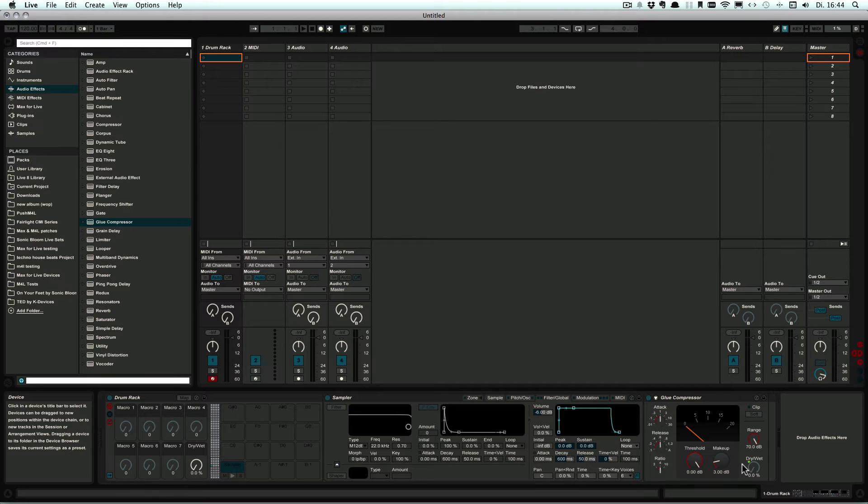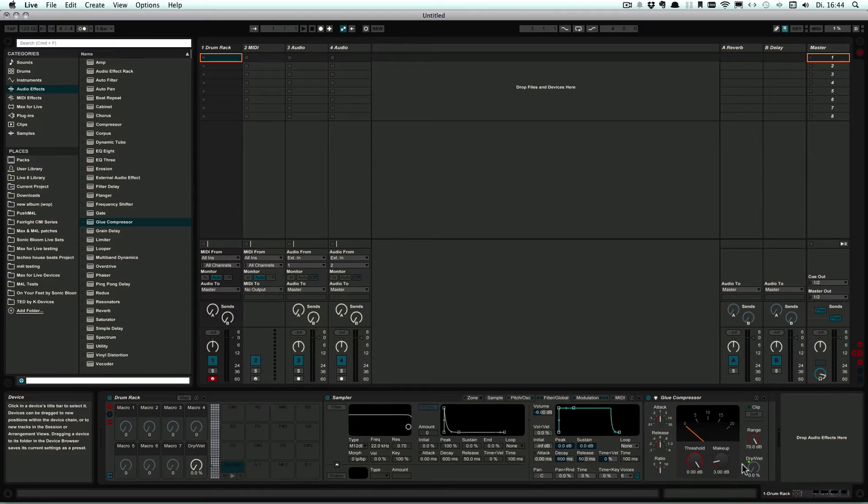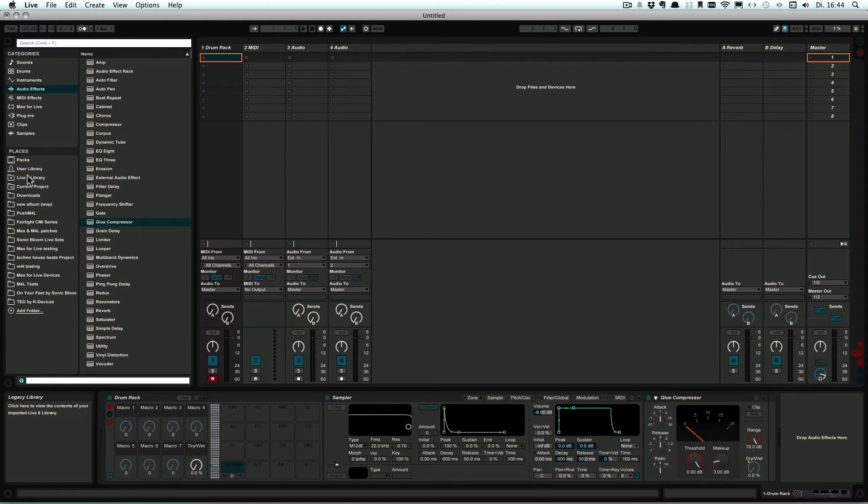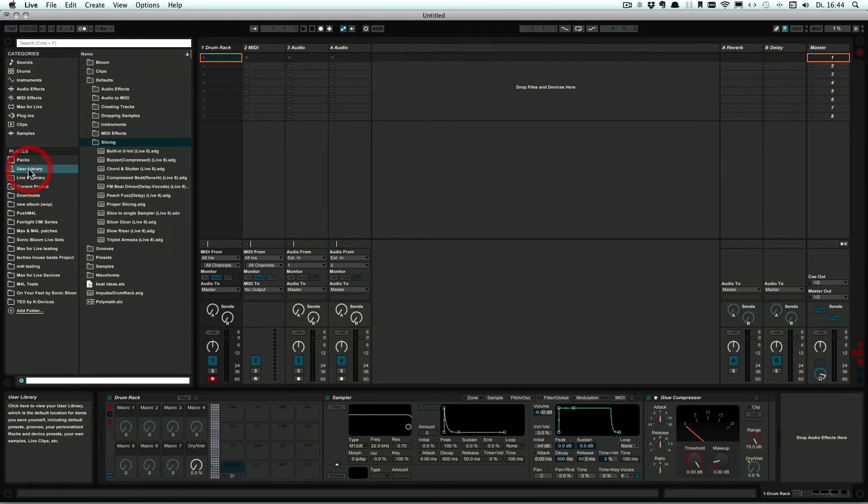And once you're done with the whole preset, everything's set up, the parameters are set and so on, then what we can do is we go to the User Library.